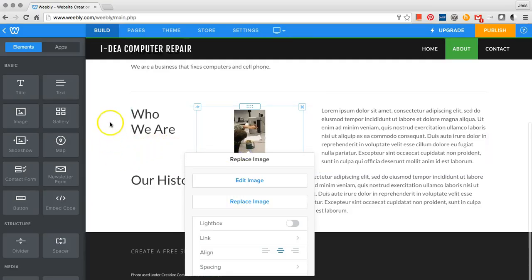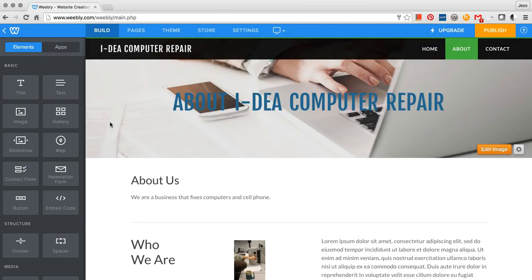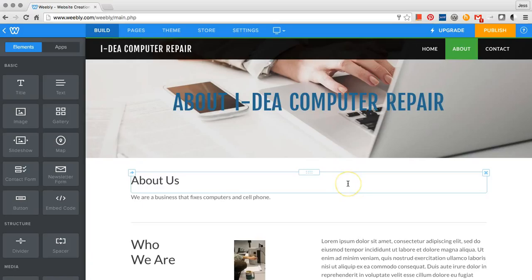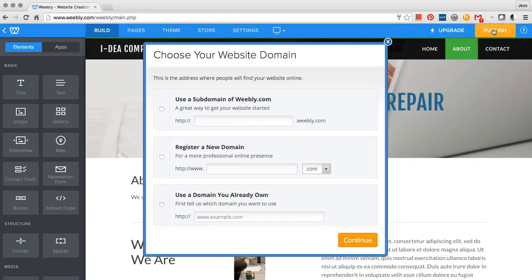Click anywhere on the page for the menu to disappear. When you are done working on your web page, click Publish.